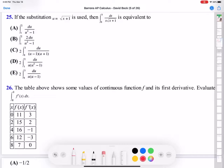Hi everyone, welcome back to my AP calculus class. I will keep solving practice problems for indefinite integration from number 25.